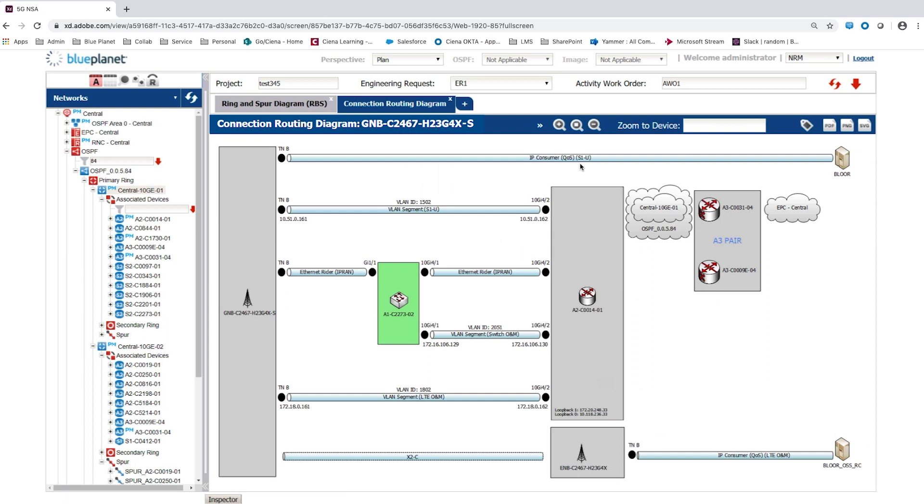The connection routing diagram shows the user plane traffic is via the new A1 router, whilst the control plane traffic is via the master ENB. The diagram summarises the physical layer 1 and the logical layers 2 and 3 connections for the GNB, as well as VLAN numbers, IP addresses and IP ranges.